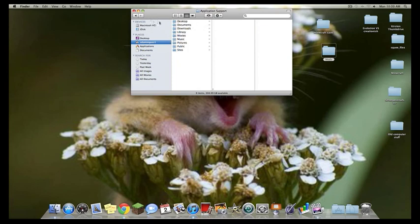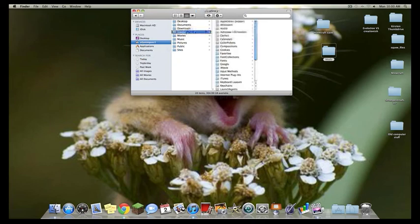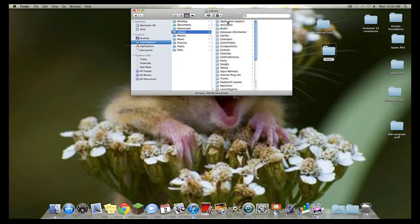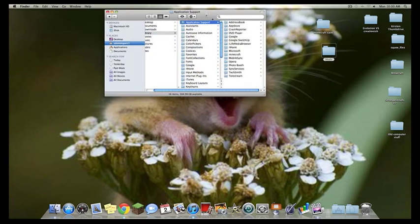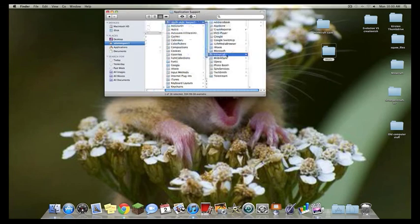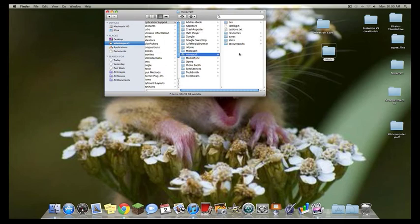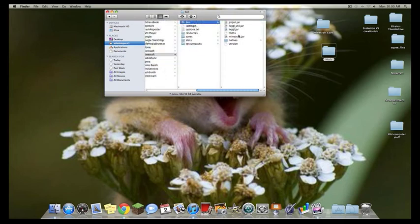First thing is, open a new Finder window, go to your user, Library, Application Support, and then you will find a Minecraft folder. You're going to open that Minecraft folder, you're going to go to bin, and inside you're going to find this little jewel here, Minecraft.jar.